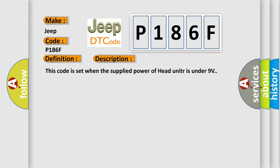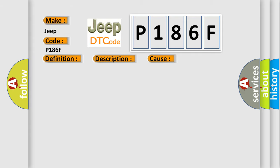This diagnostic error occurs most often in these cases: open or short in circuit battery head unit.